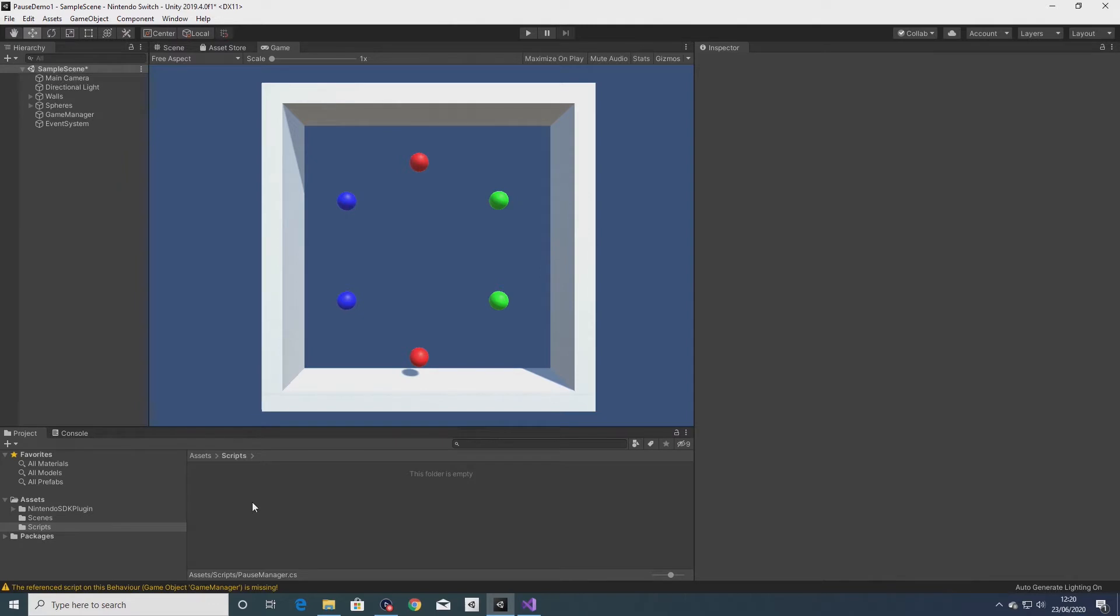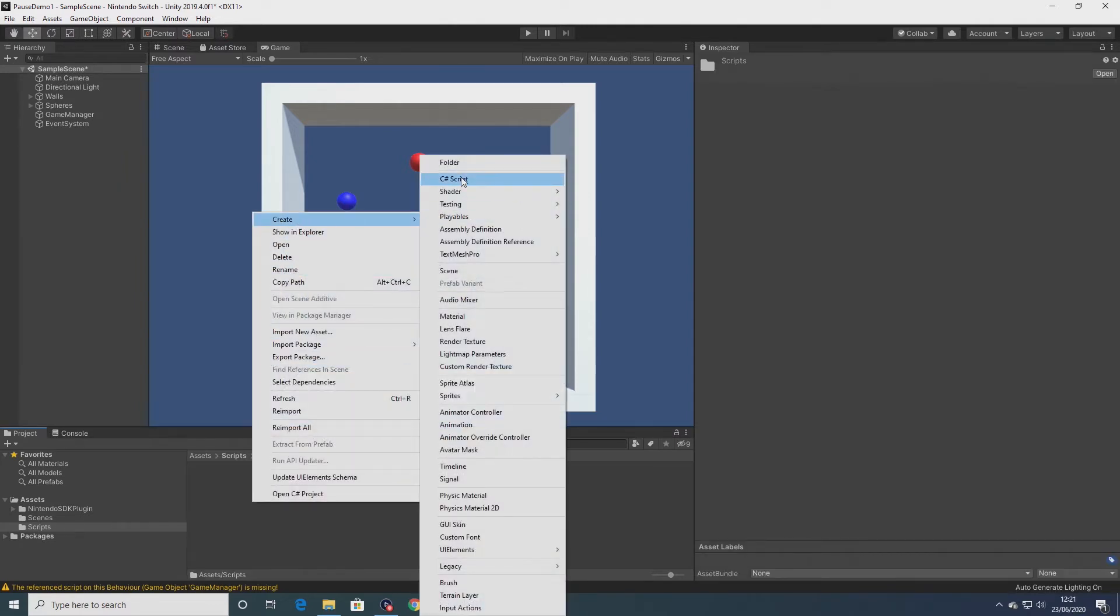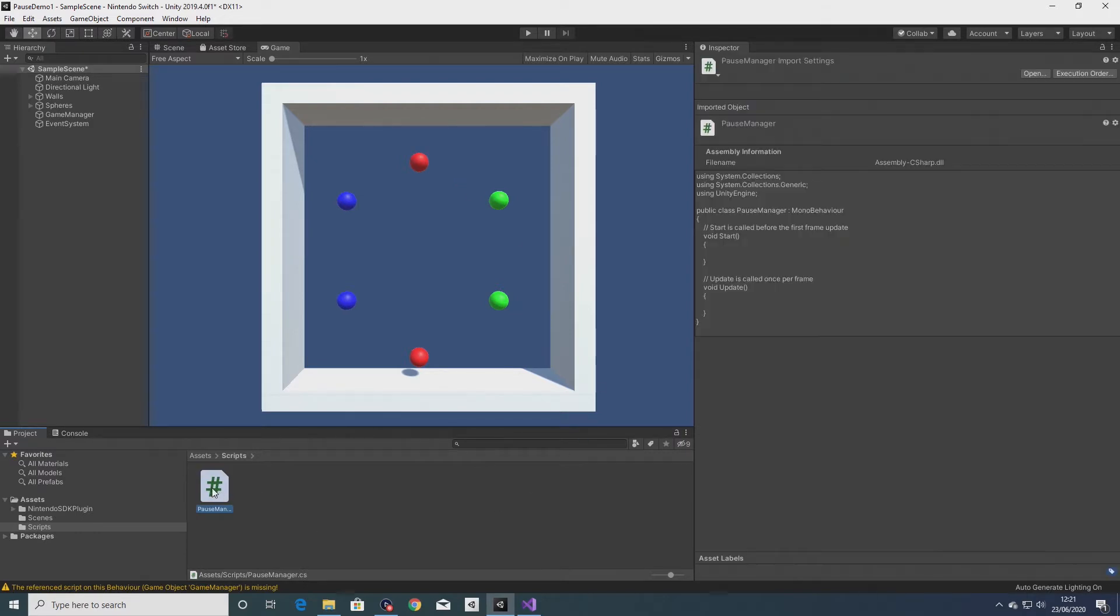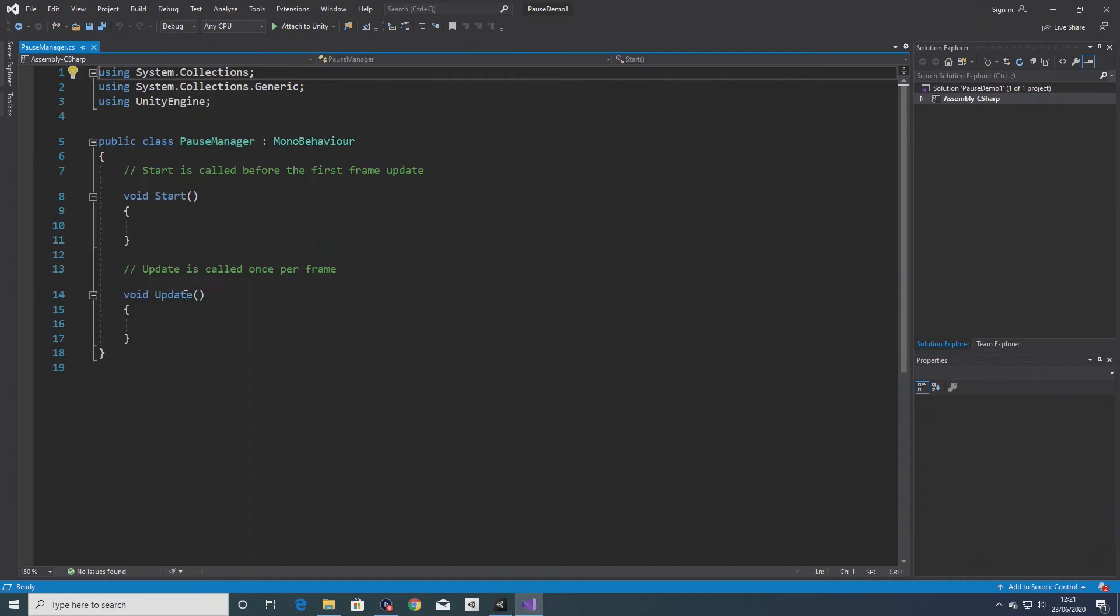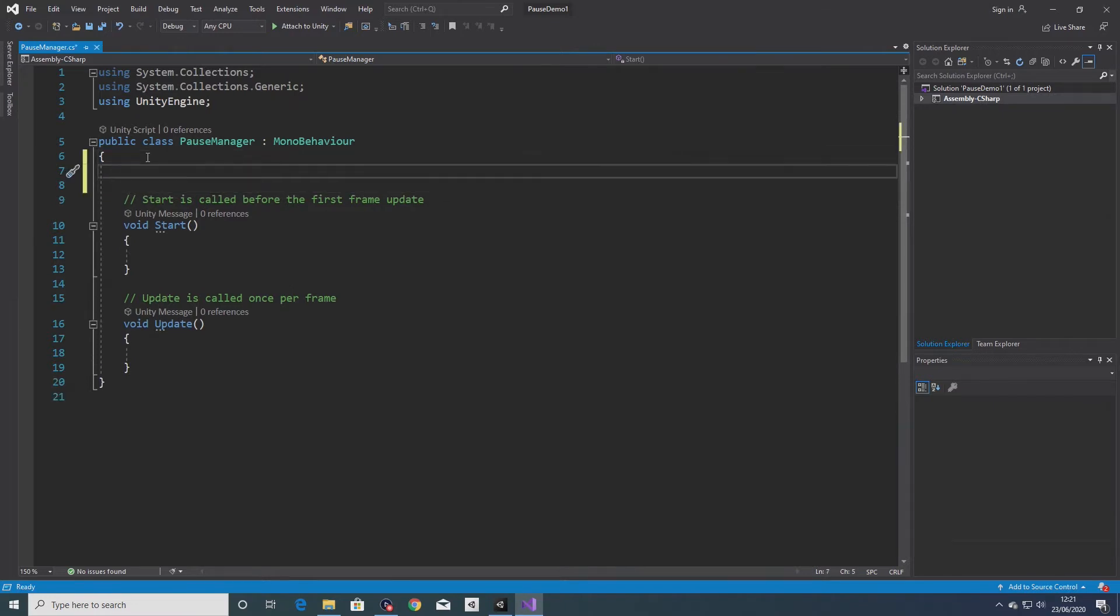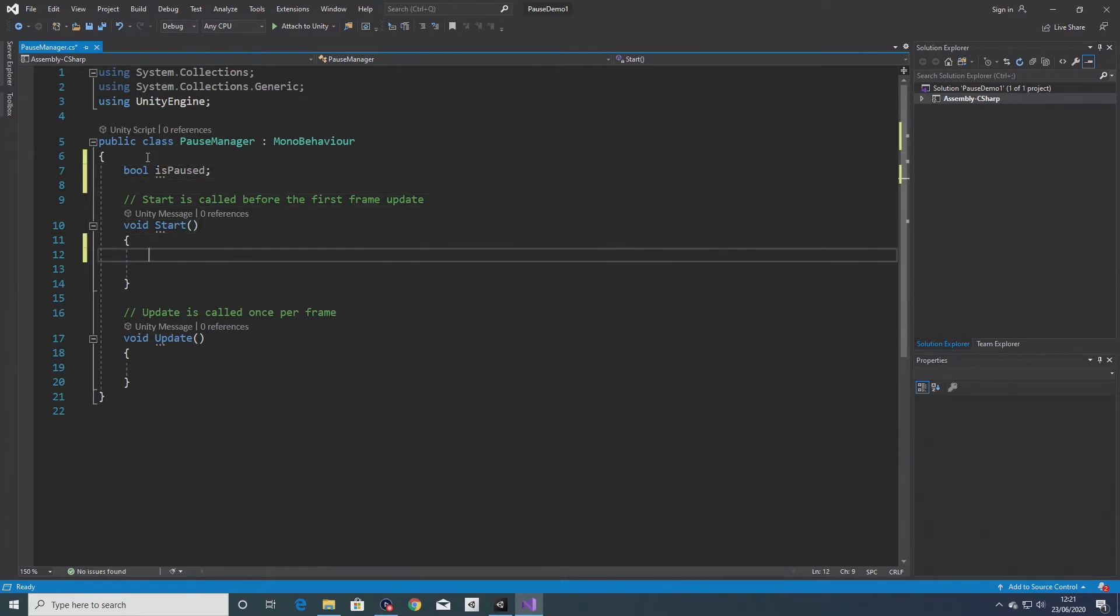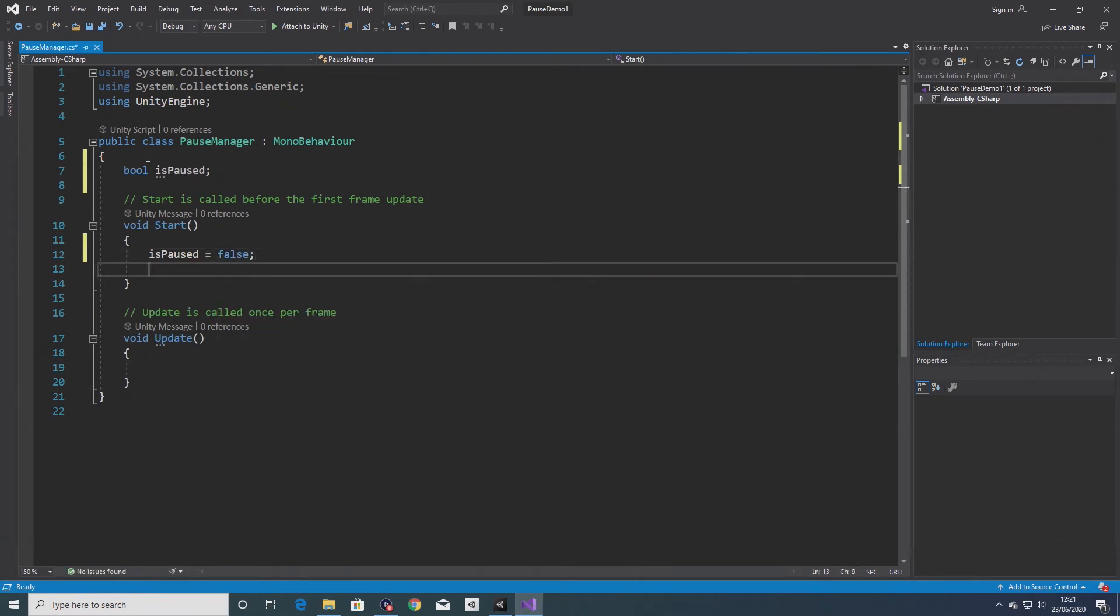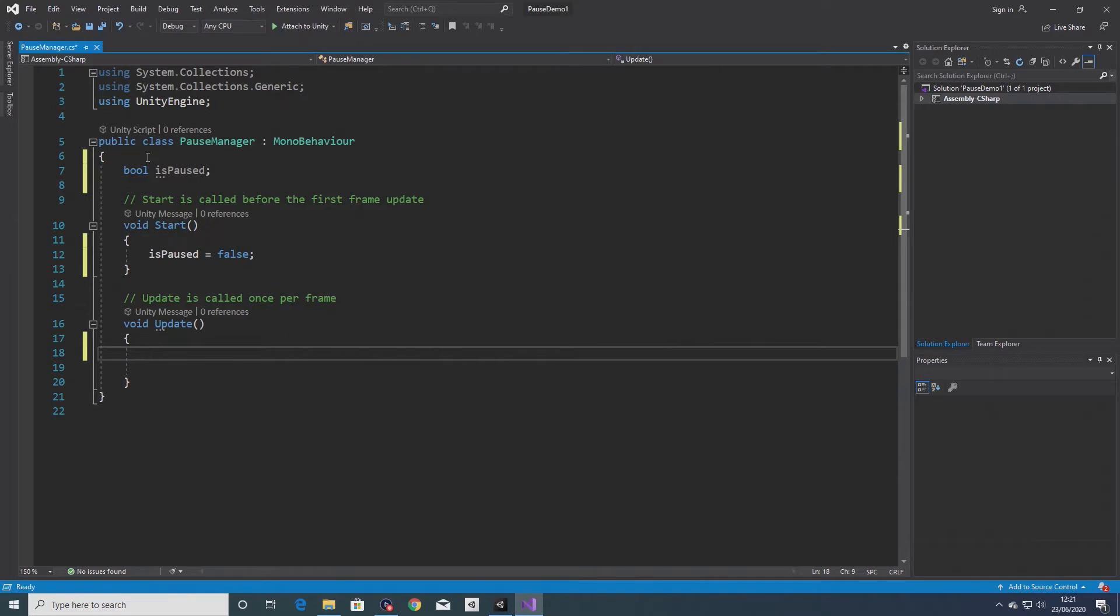So first thing I'm going to do is create a C# script and I'll call it pause manager. I'm going to open that in Visual Studio. I'm going to create a boolean variable called is paused and set the value of that to false in the start method.